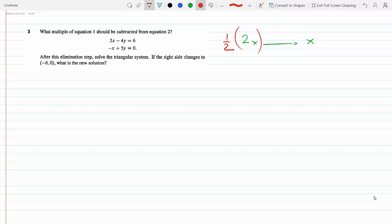So if I multiply equation 1 by a half I would get x minus 2y equal 3, and now let's solve the triangular system.